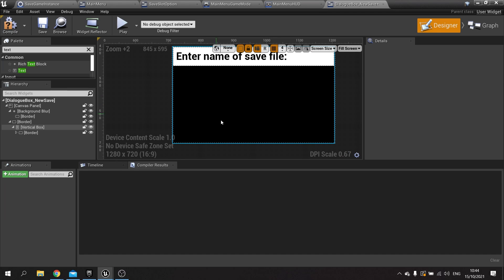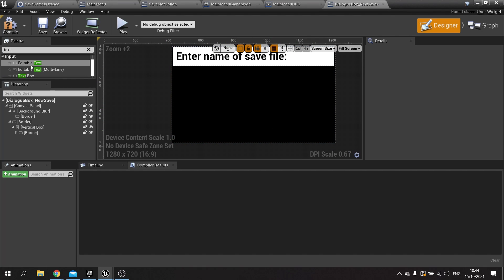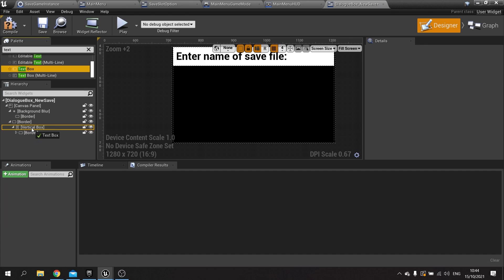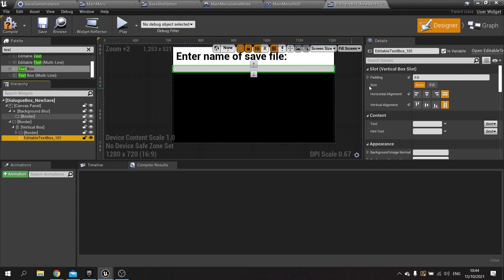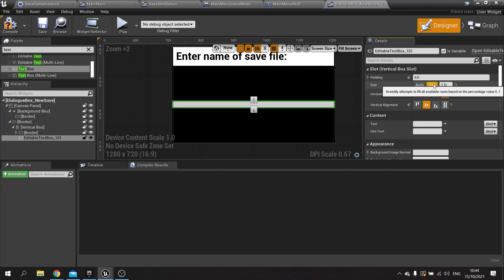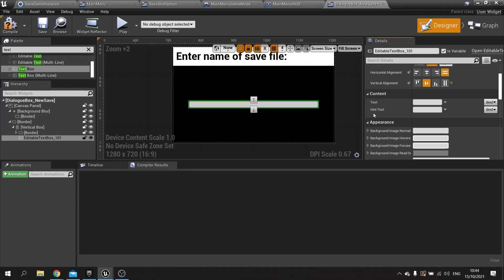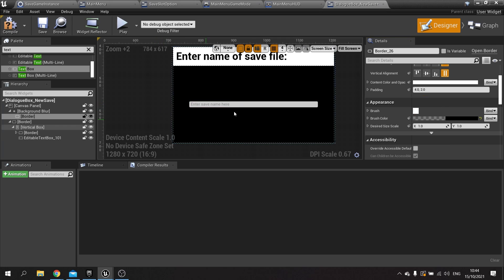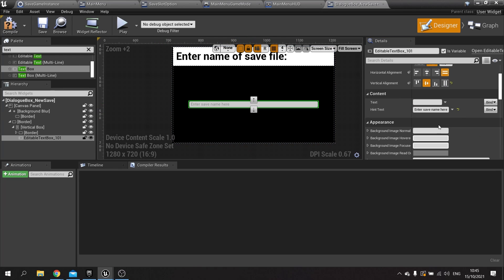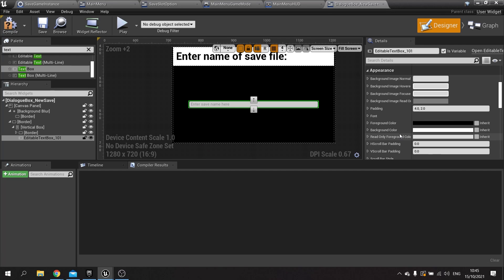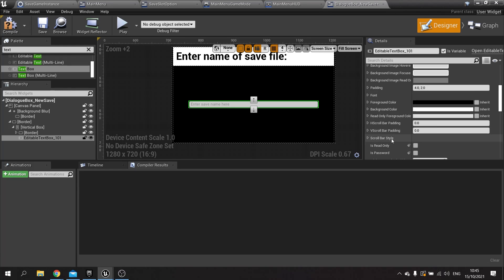Then I want to use an editable text field — the place where the player can enter their own custom text. I'm going to drag in an editable text box into the vertical box. I'll make that centered in the vertical alignment, choose fill, put it in the middle, and add some padding — 50 on the left and 50 on the right. In the hint text I'll put 'Enter save name here'. The player clicks on that and types away what they want.